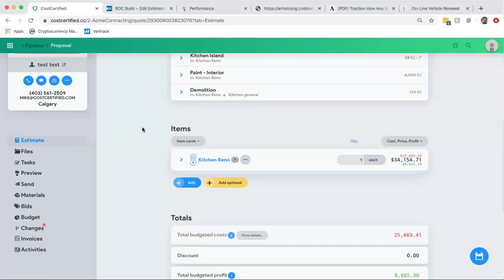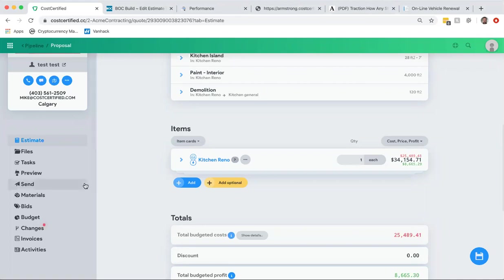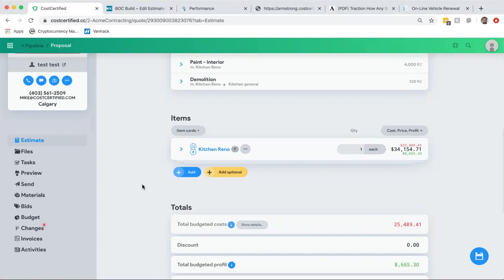Hey guys, this is Dave with Cost Certified and in this video I'm going to show you a really cool update that we've just done where you can have a material list now, which is really awesome for a lot of contractors. You're able to track all the materials that you need to order, so I'm going to show you how that works.